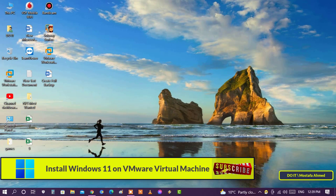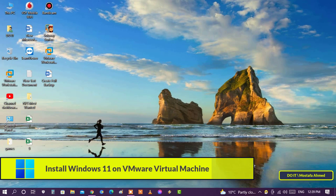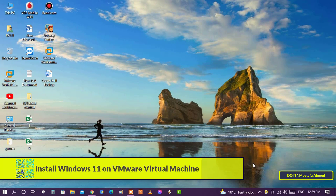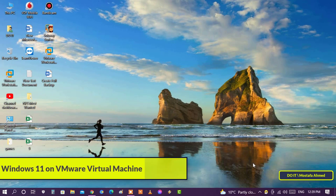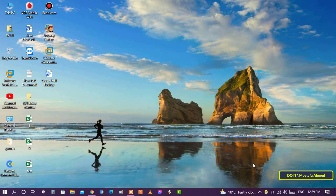To do this easily, you need to have two important things. The first is that you have a Windows 11 ISO file. This is very easy — you can download the Windows 11 ISO file from Microsoft directly.